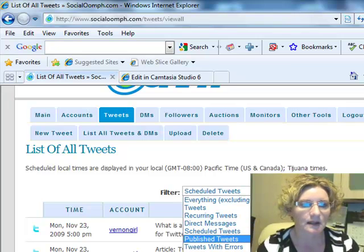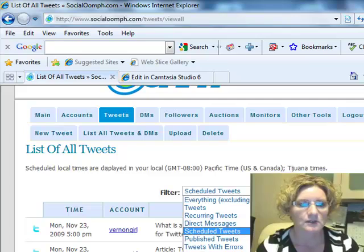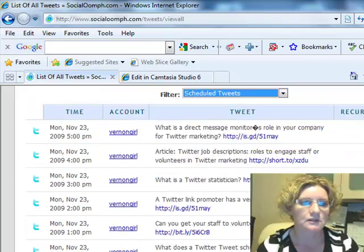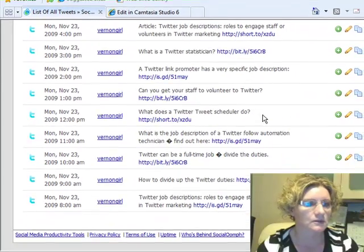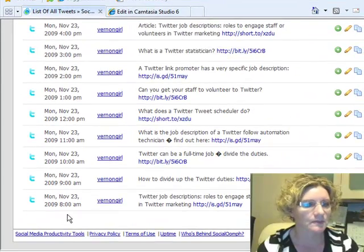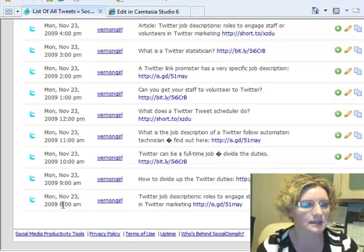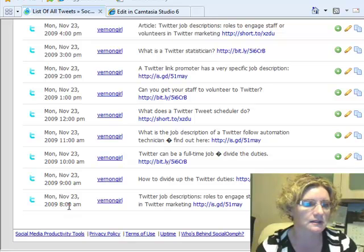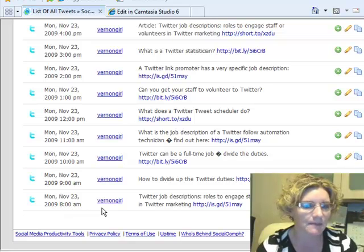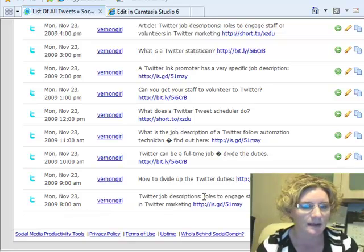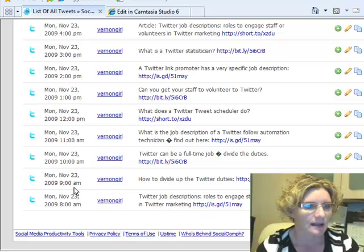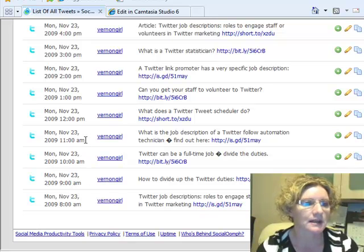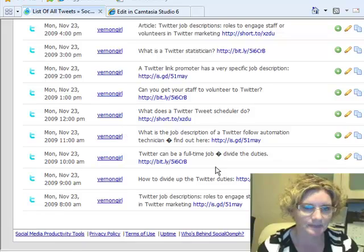You can filter your tweets here so it just shows you the scheduled tweets. I can see it showing Monday November 23rd to start at 8 a.m. Here's the first tweet, then it goes every hour: 9 a.m., 10 a.m., 11 a.m.